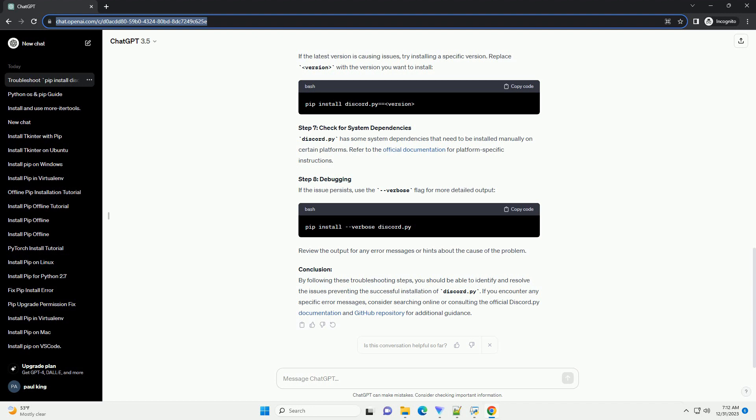Step 7: Check for system dependencies. Discord.py has some system dependencies that need to be installed manually on certain platforms. Refer to the official documentation for platform-specific instructions.